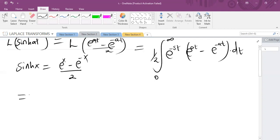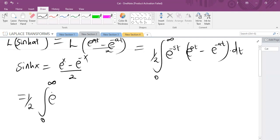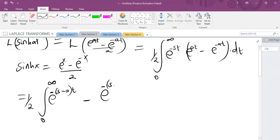Since all values are in terms of exponential, I'm going to put them under the same base. Multiplying the terms together: the first gives e^(−(s−a)t) — taking out the minus, we remain with positive s minus a — and the second gives e^(−(s+a)t) — taking out the minus, we remain with positive s plus a — multiplied with t, dt.